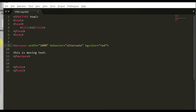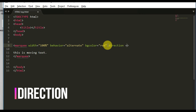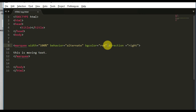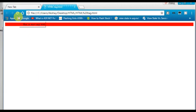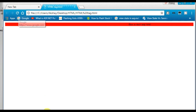Now let's look at the direction attribute. By default the direction is right to left, but we can change it using the direction attribute. I'll set it to 'right' so the text moves from left to right. Let me save and reload — as you can see it's now moving from left to right. We can also use up and down directions, depending on the height and width of the page.